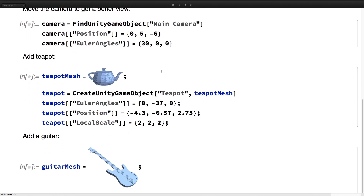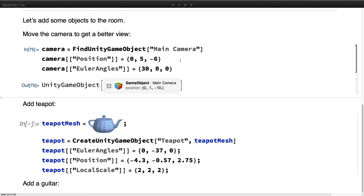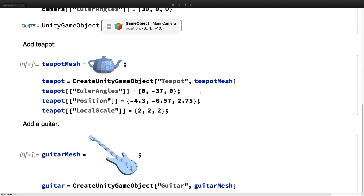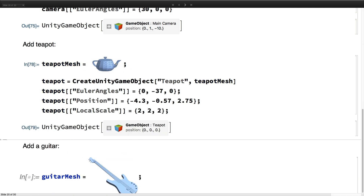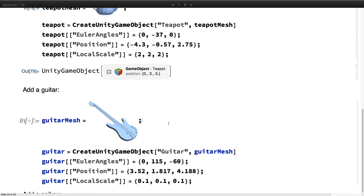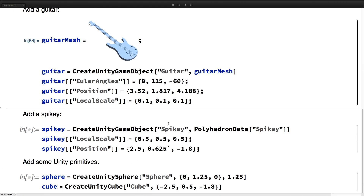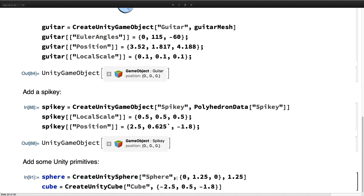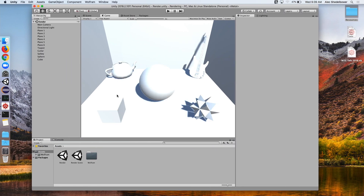Next we're going to add some objects to our scene to make it more interesting. First let's reposition our camera so it's now inside the room. We're going to go ahead and create a teapot from our teapot mesh, do the same for the guitar, a spiky object, and then a sphere and a cube. Now we see all of our objects in the scene nicely laid out.